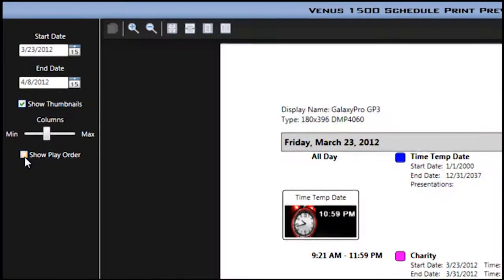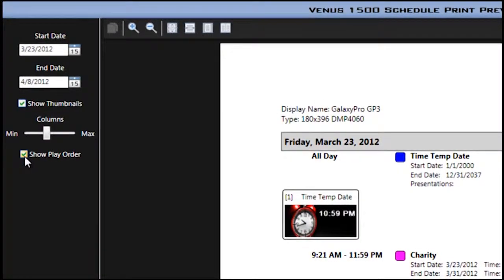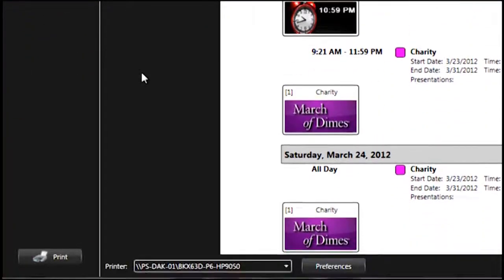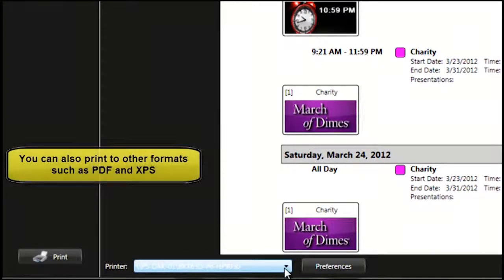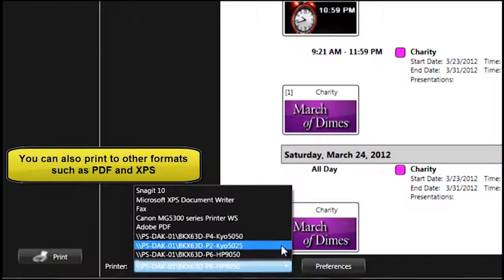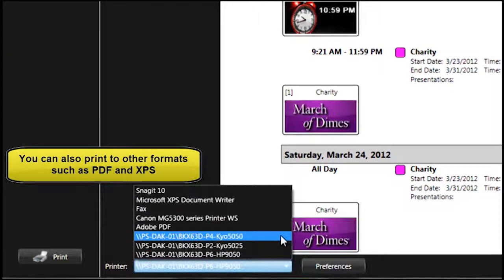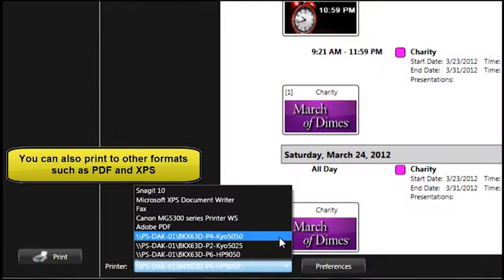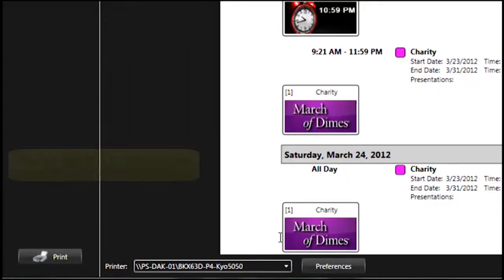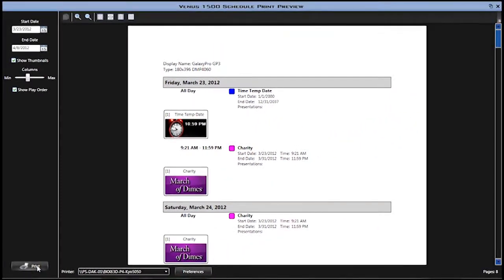If your computer is able to print to multiple printers, down at the bottom you'll be able to select which printer you would like to send this file to. Simply make your selection and then click the Print button, and the file should print out to your designated printer.